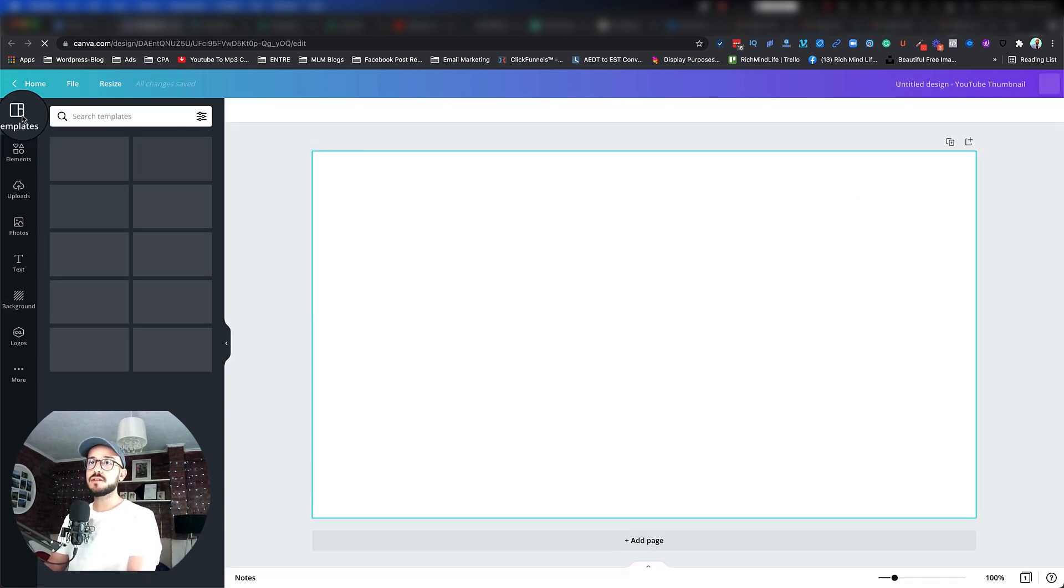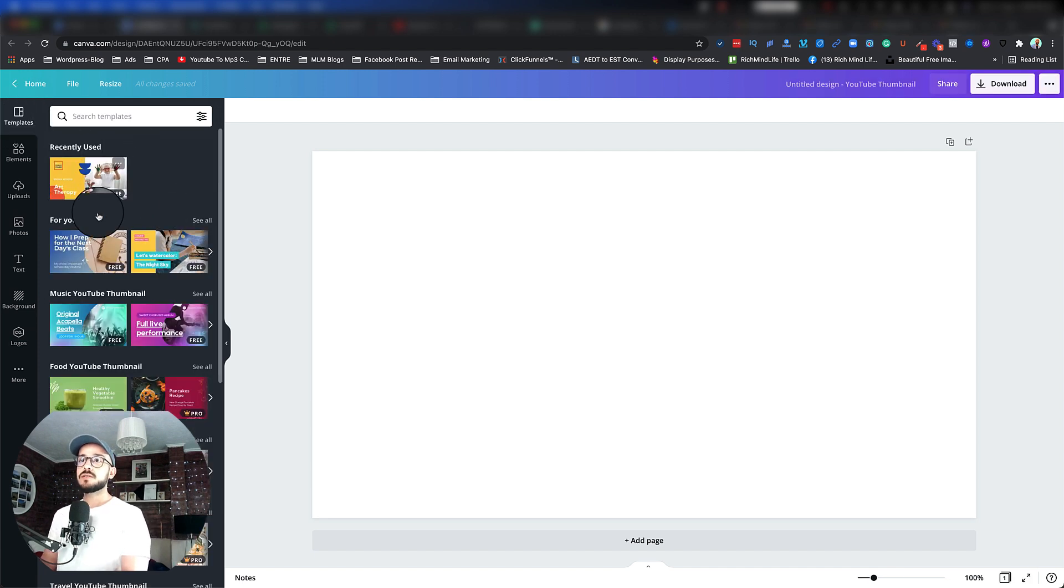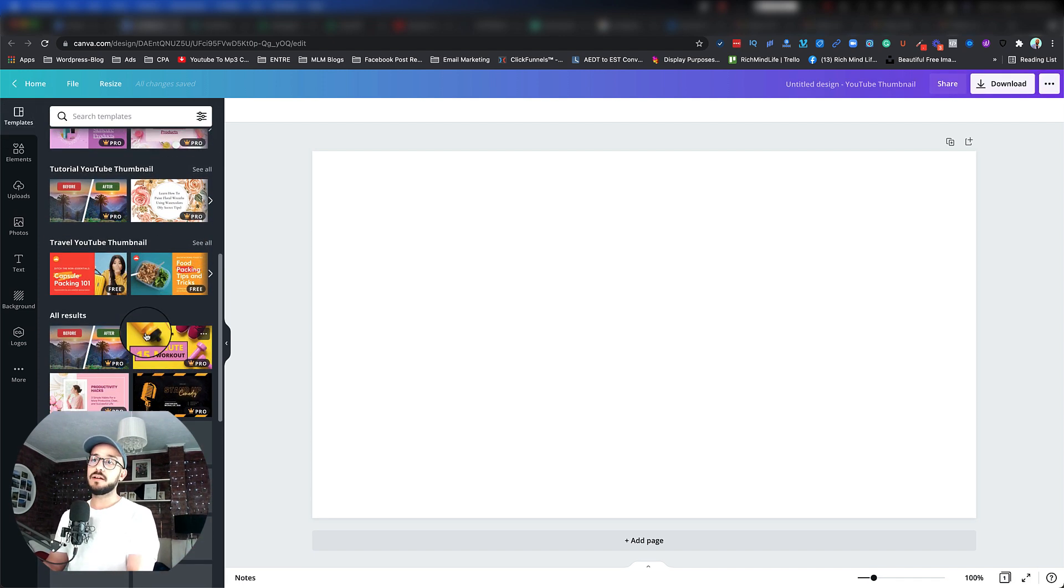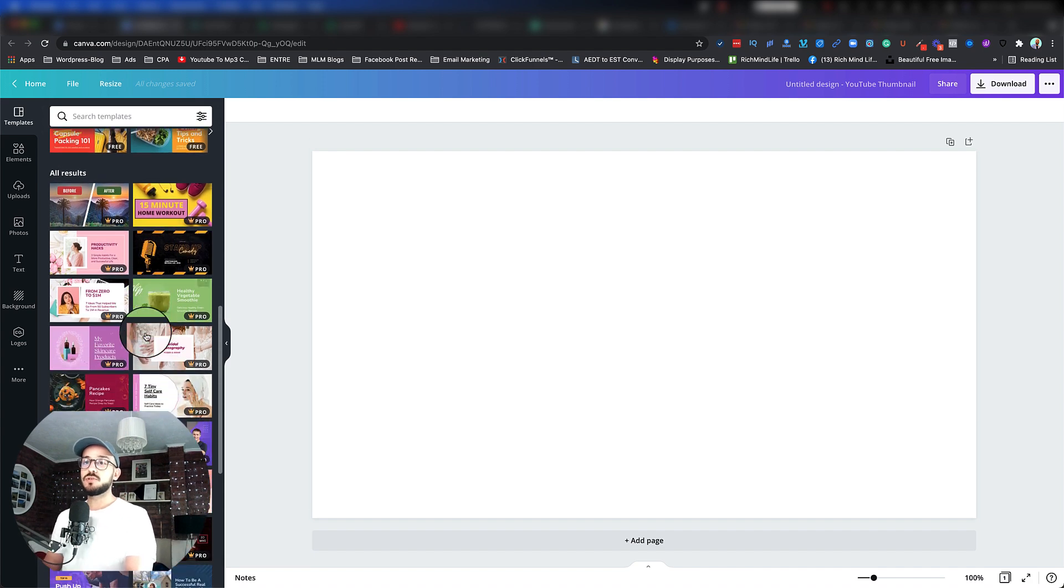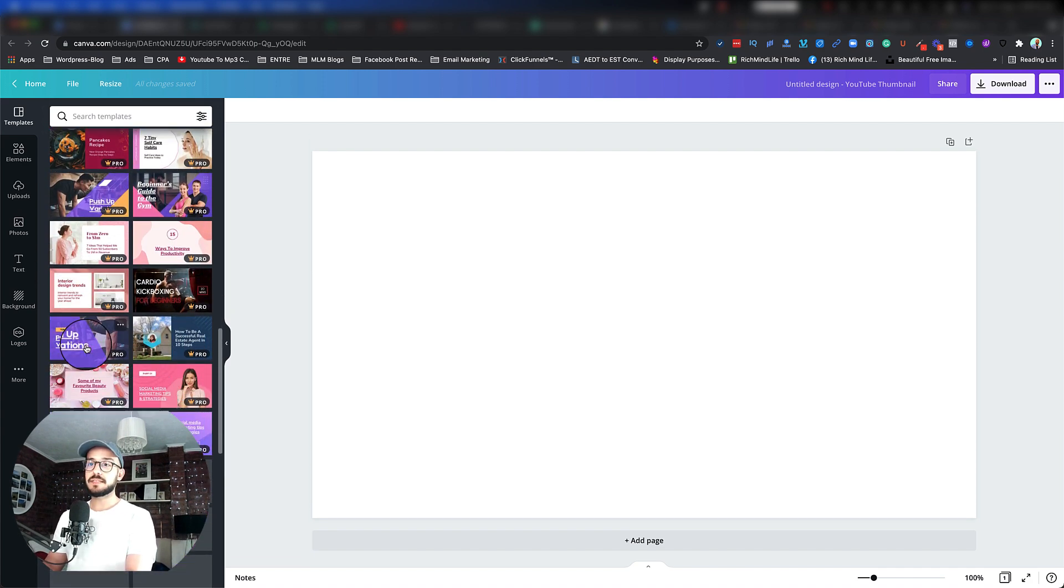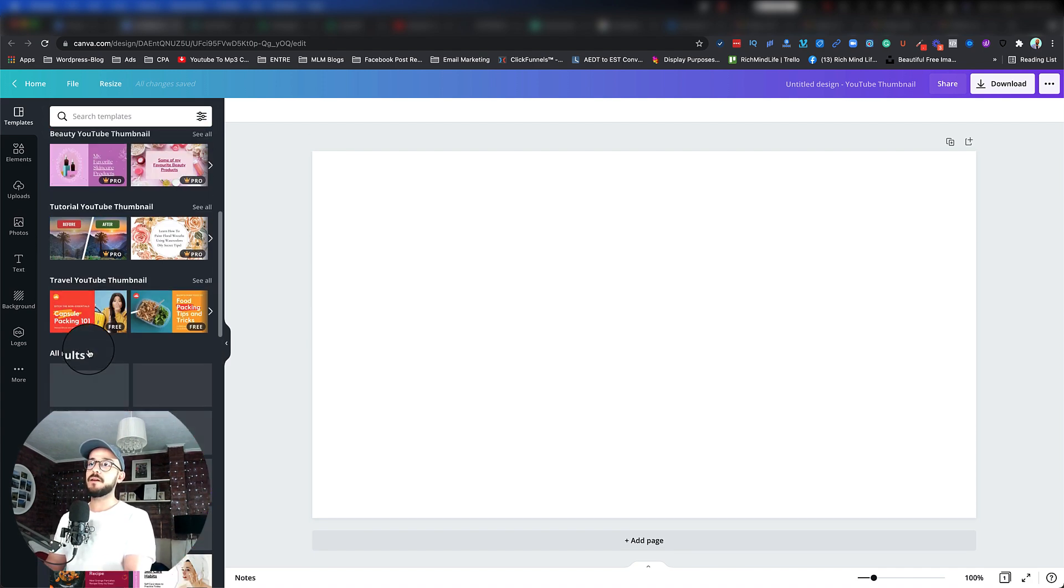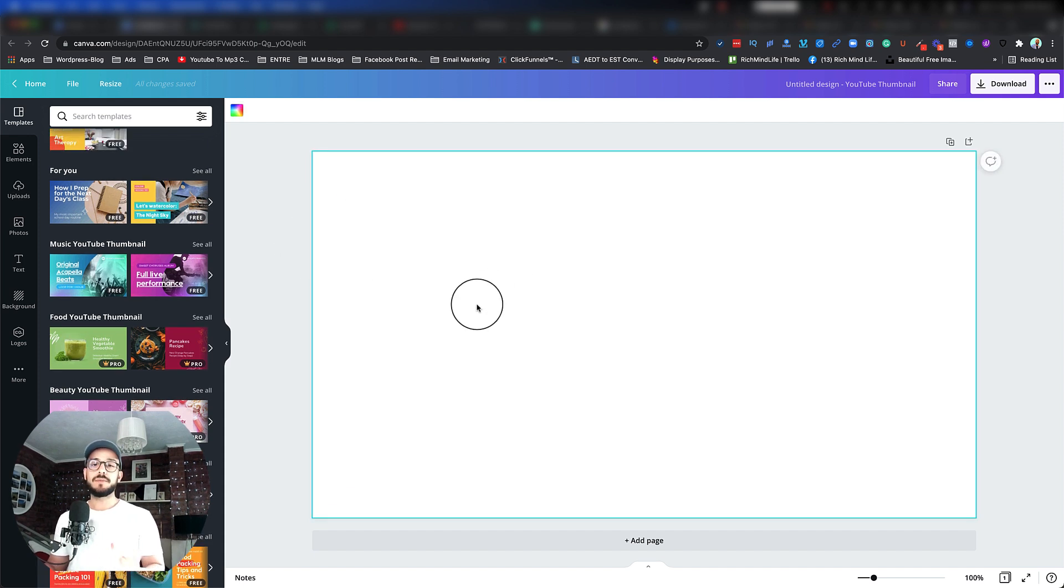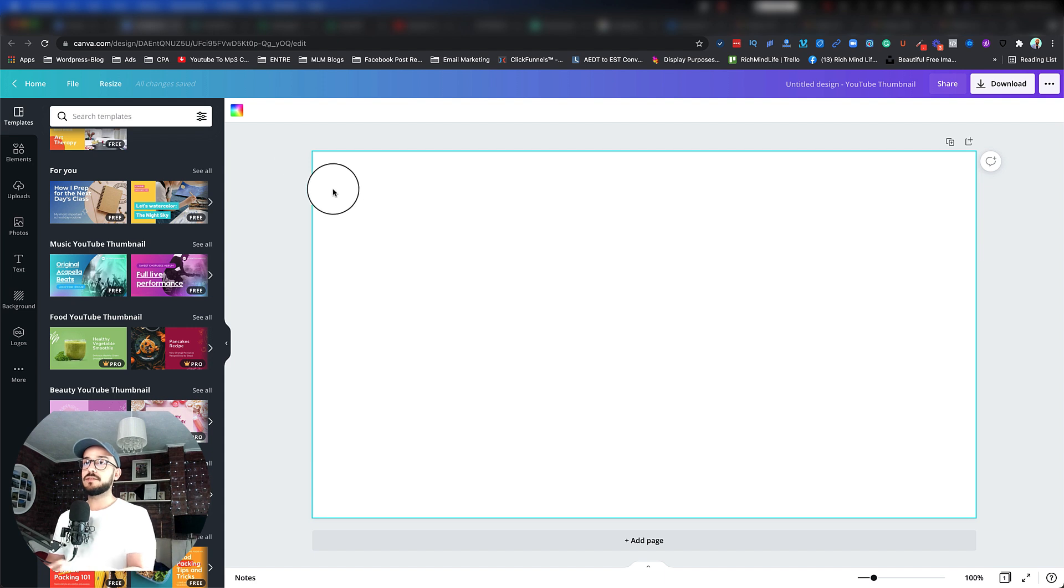It has tons of templates that you can use. I'm more than happy for you to go ahead and explore all the templates that are in here, but I'm not going to do that at this moment. I'm just going to show you if you want to make something from scratch that is catchy and you're going to have a good percentage of click-through rate.